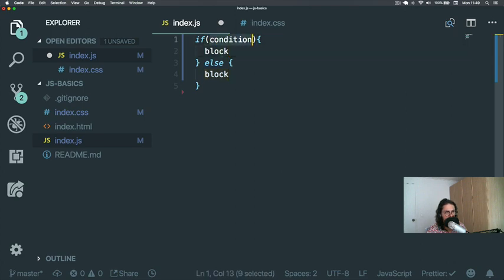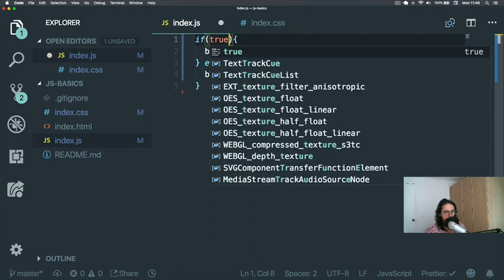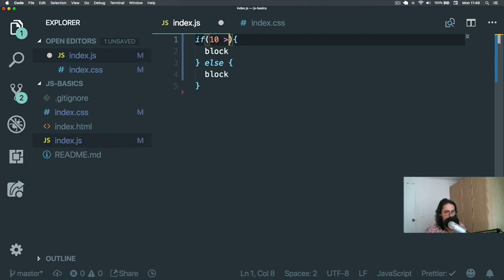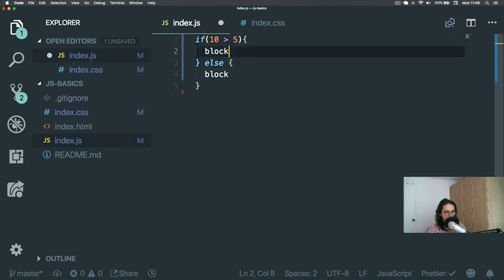And condition is whatever as long as it means true. So for example, let's do if 10 more than 5.